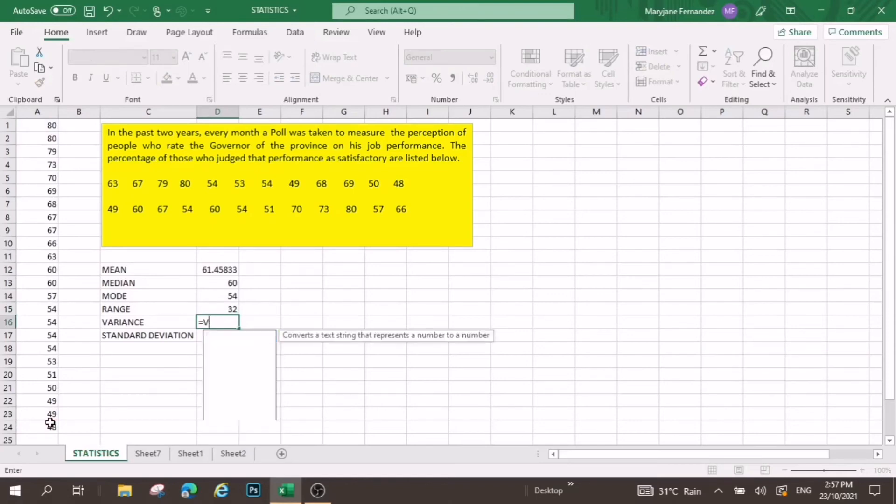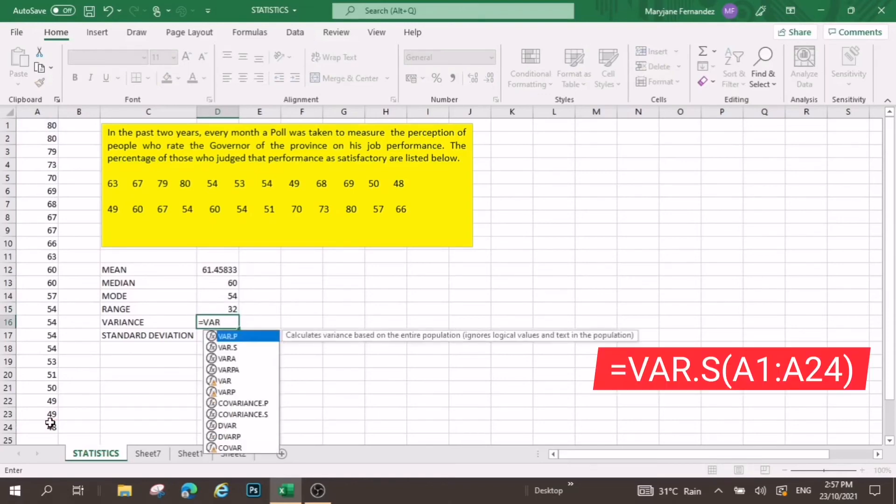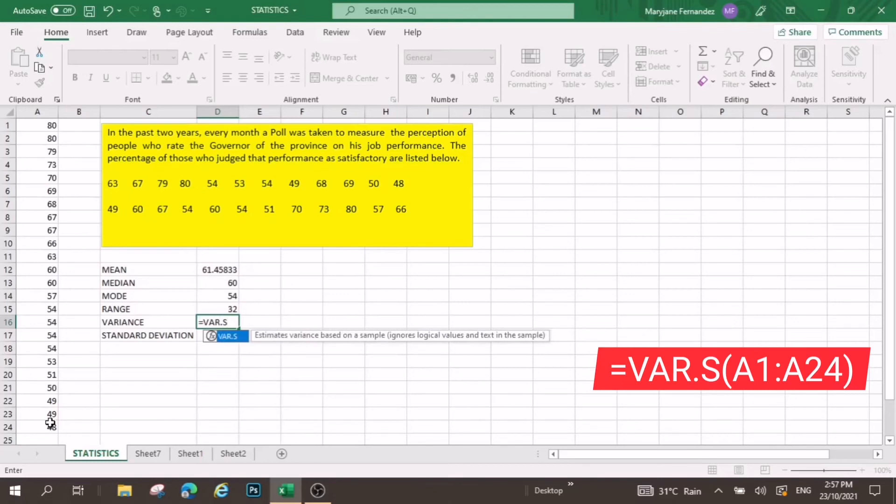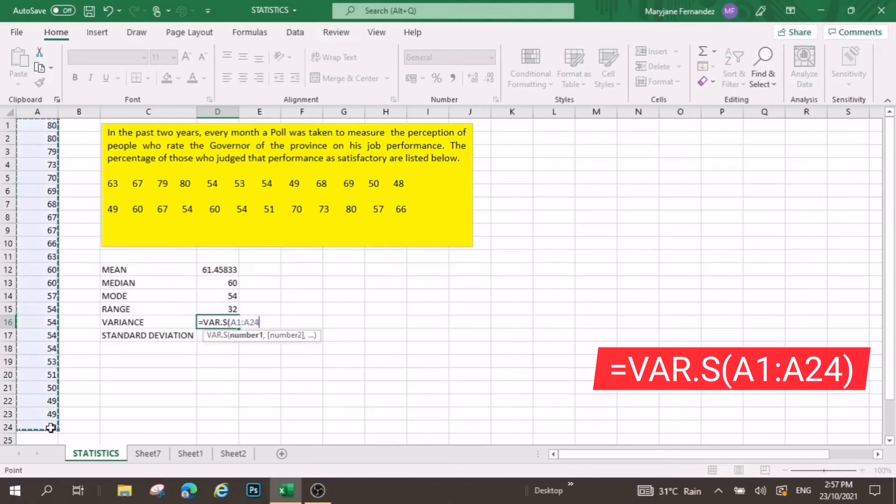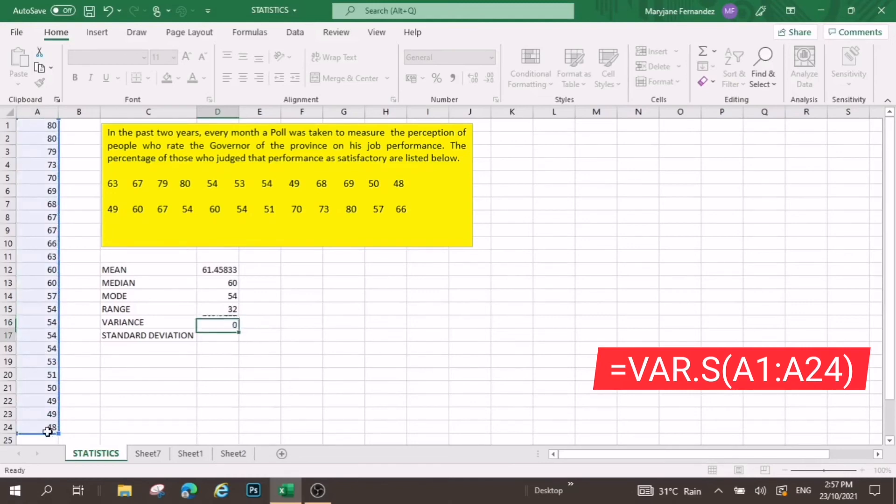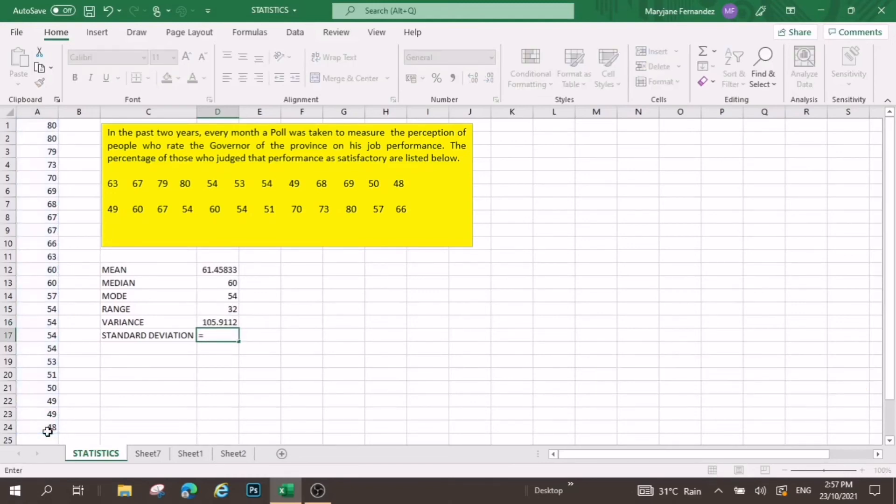Now for variance, that is equal to var.s. Since we are only computing for the variance of the sample, we are going to select again the data and then click enter.